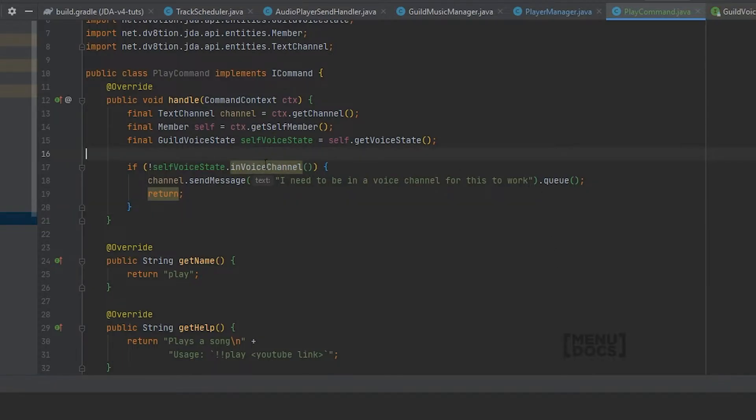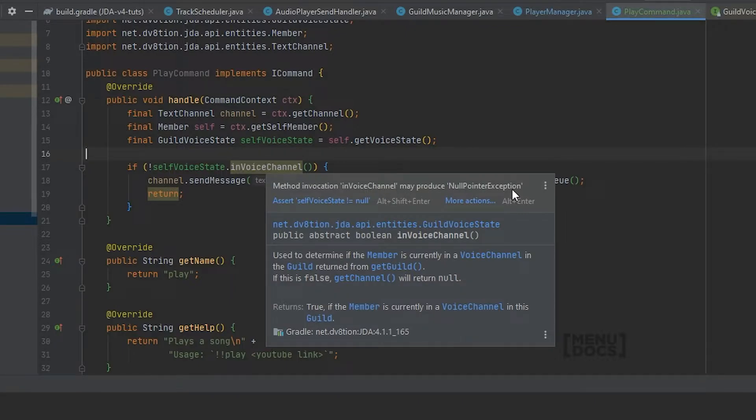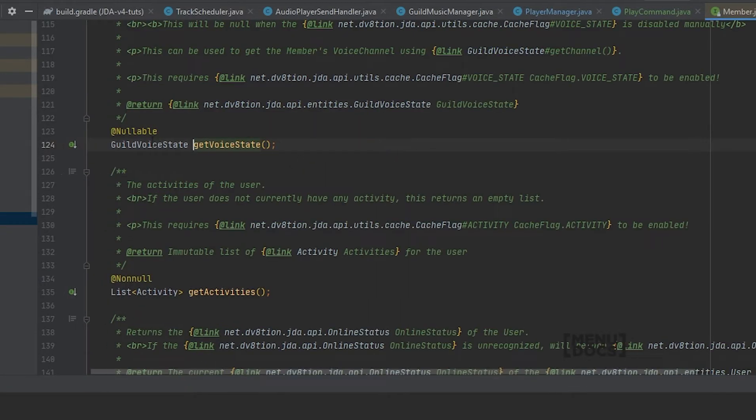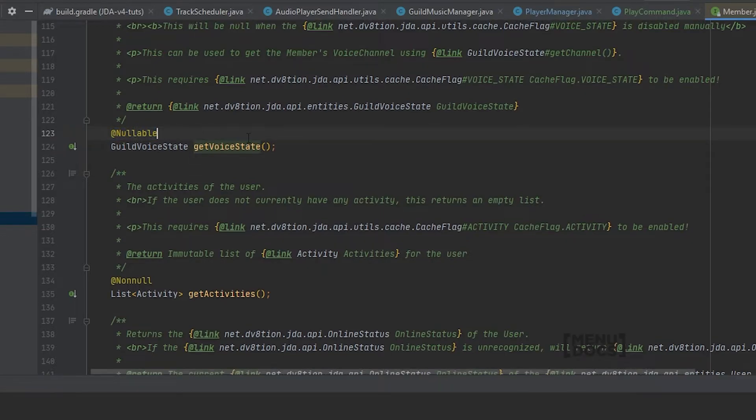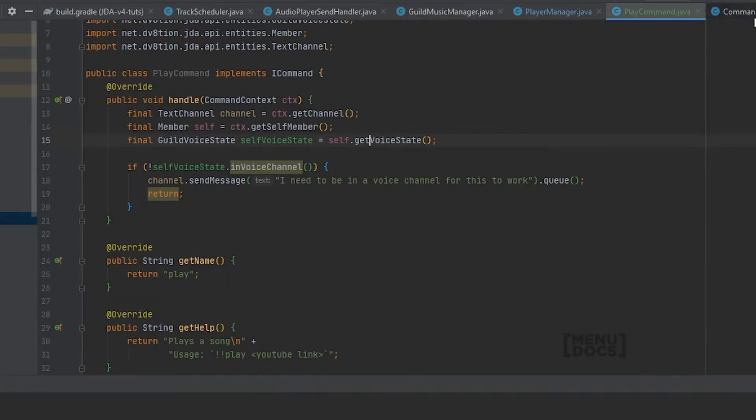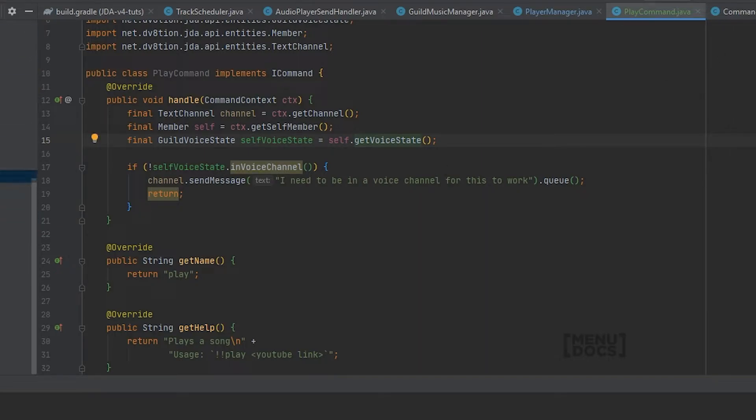Why are you lighting up? It may produce a null pointer exception. So voice state. Why is this nullable? Let's see. This requires the cache flag voice state to be enabled. Well then. Let's see if we have that cache flag enabled in our bot.